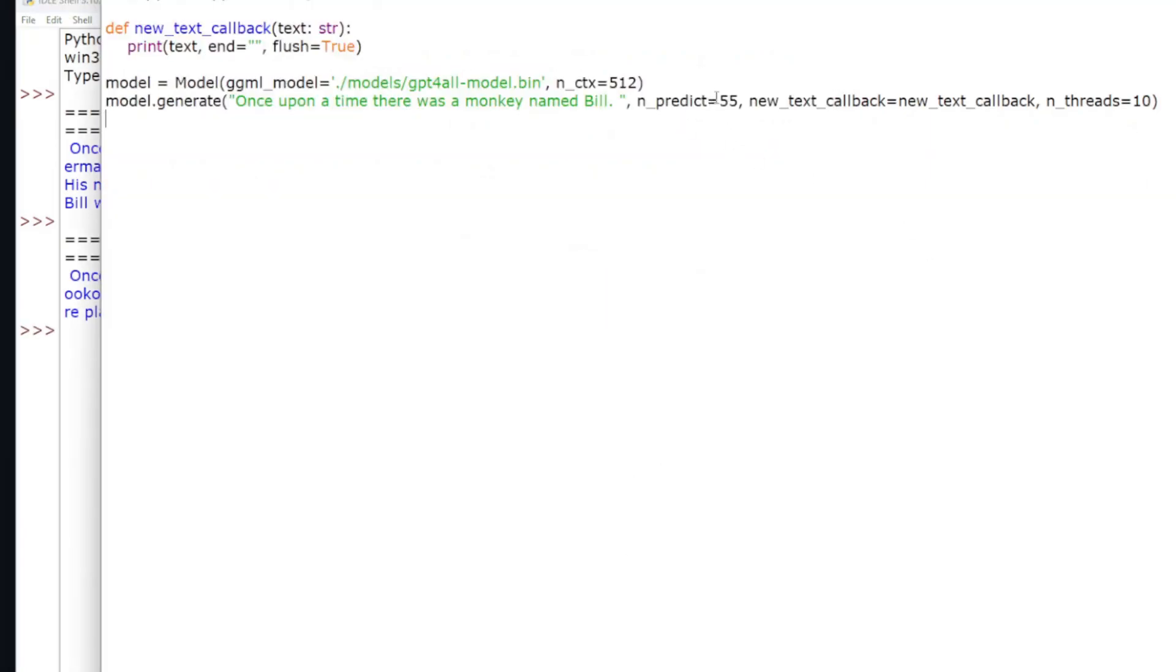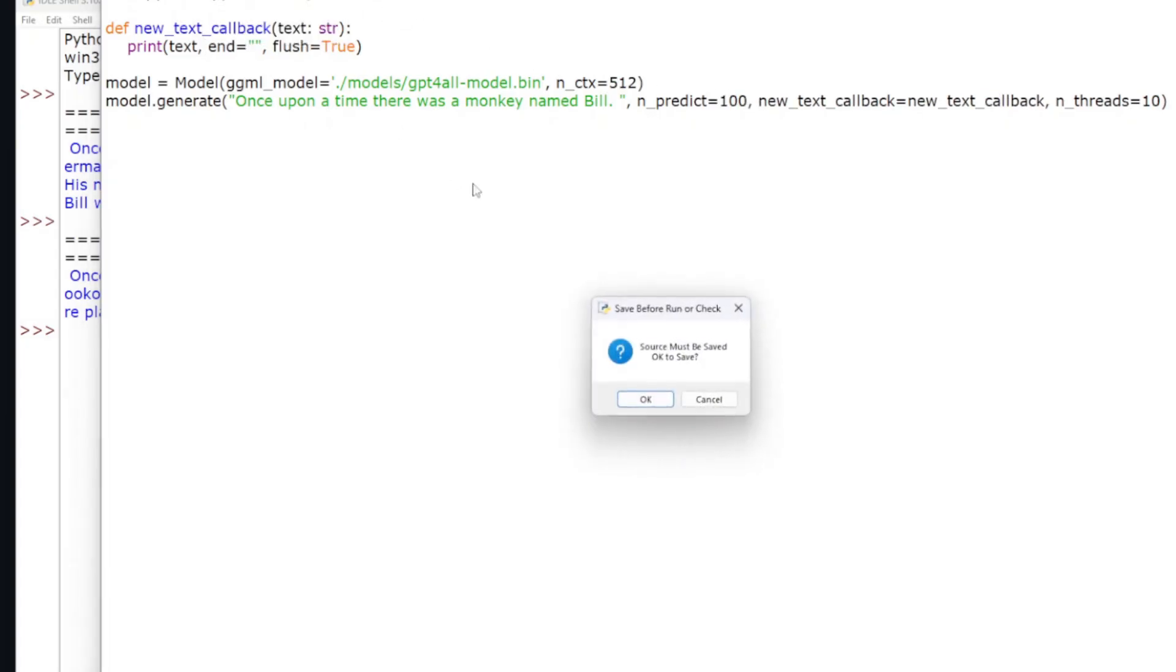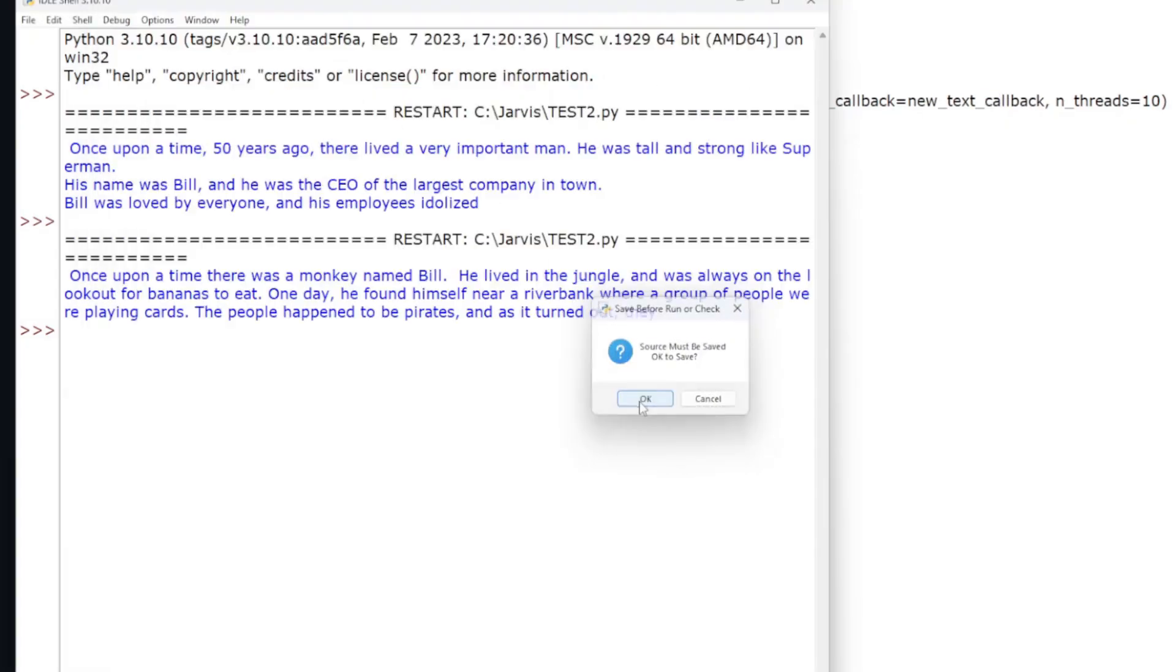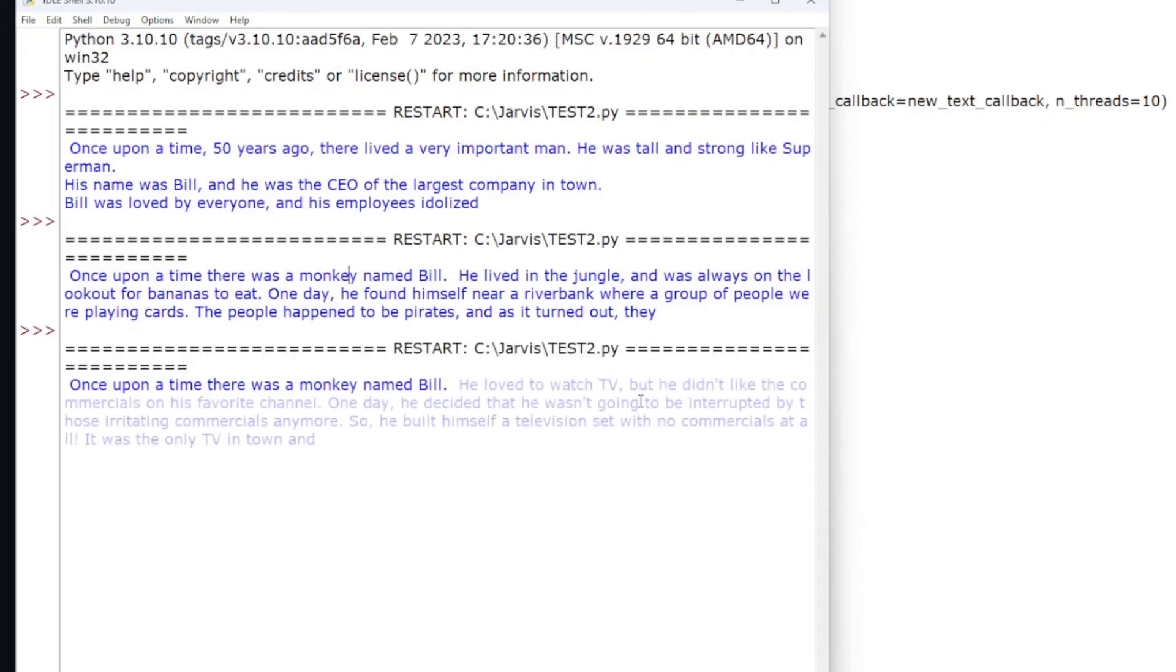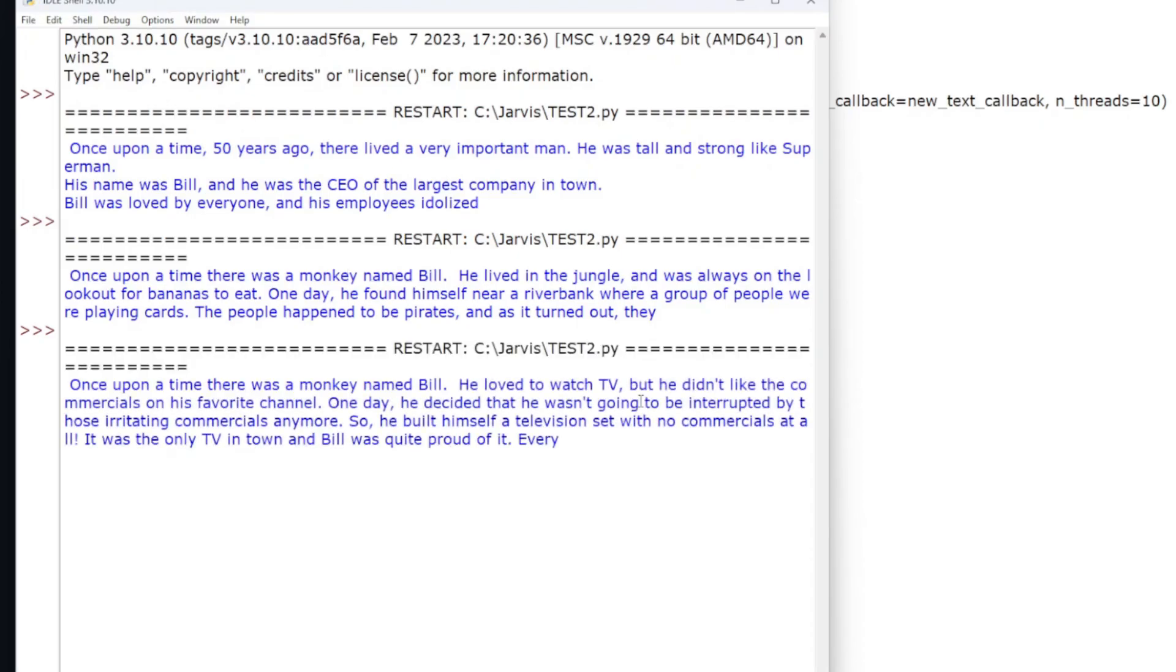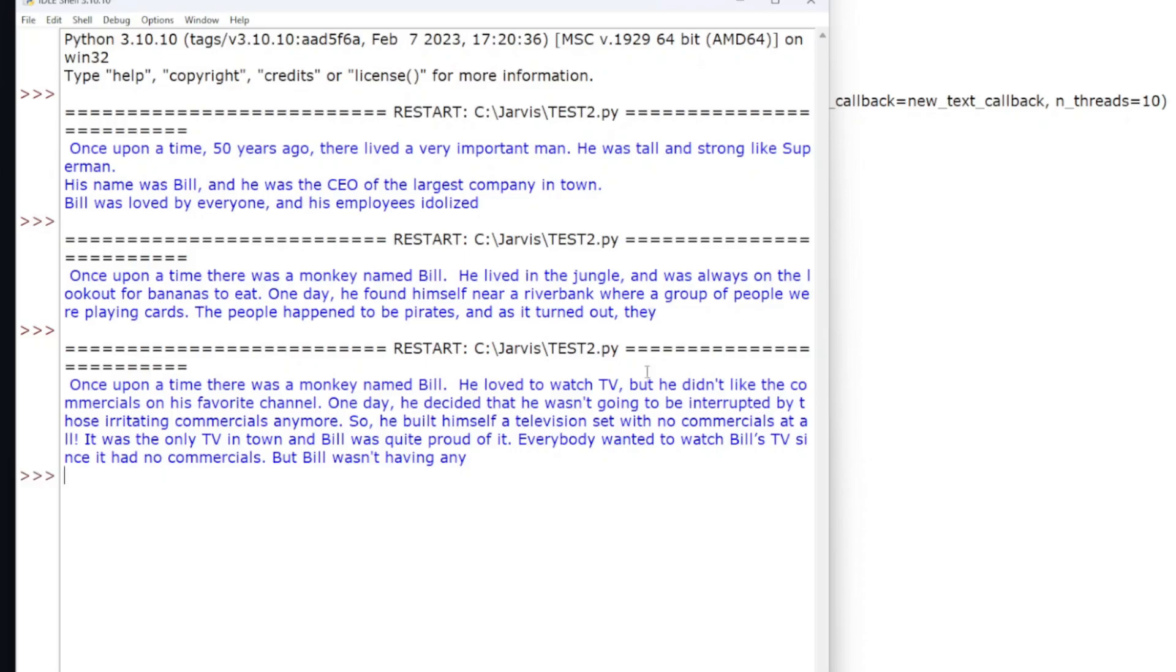So if we change this to 100, we should get a longer answer. See, now it's going, I'm giving an answer where it previously stopped about here, let's say, just to guess. So it went roughly twice as long, but then stopped processing.